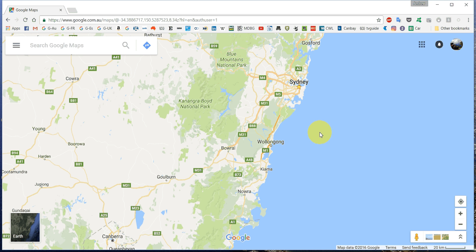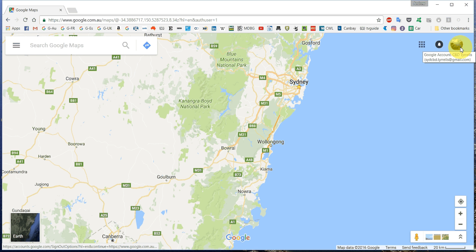This will show you how to make a map for your territory in Google Maps. First, make sure that you're logged in to your current account for Tyrells for Gmail. Mine is cbd.tyrells@gmail.com — yours will be something different.